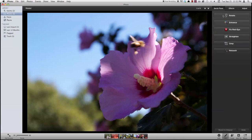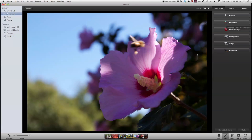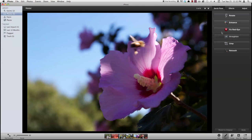So under here you've got quick fixes. You can rotate the photo, enhance it, which will bump up the contrast and fix the coloring in it. Fix red eye, that's a tool that you can use to fix the red eyes that you get if you're using a point and shoot camera. You can straighten it, crop it or retouch it.